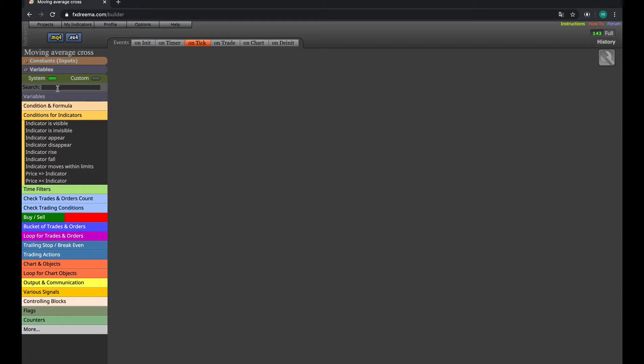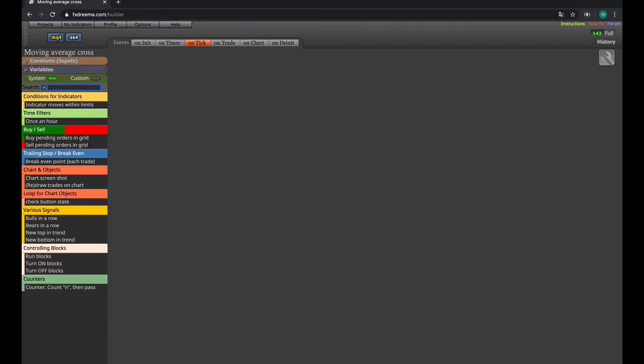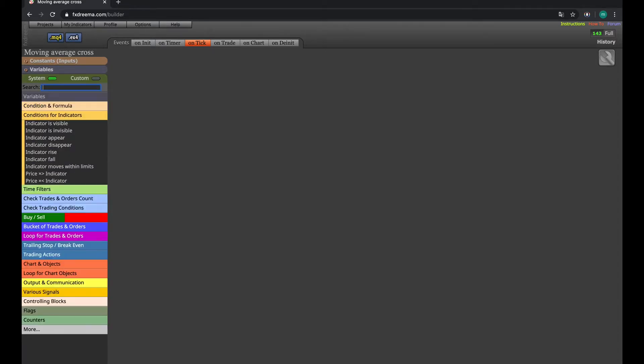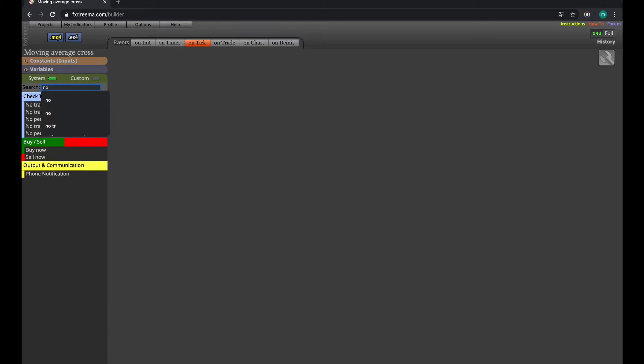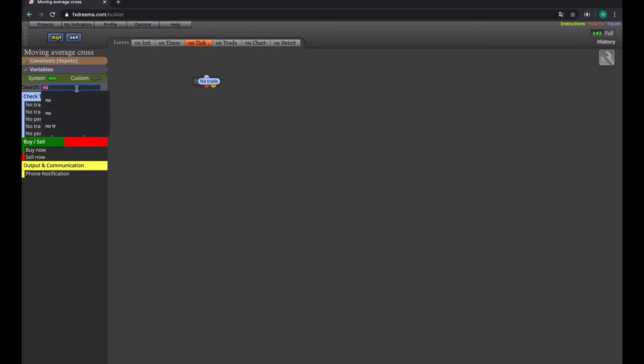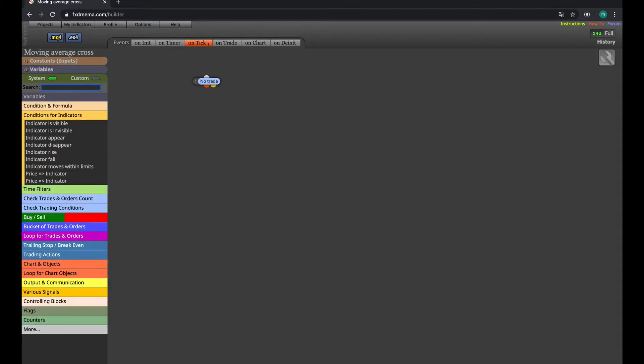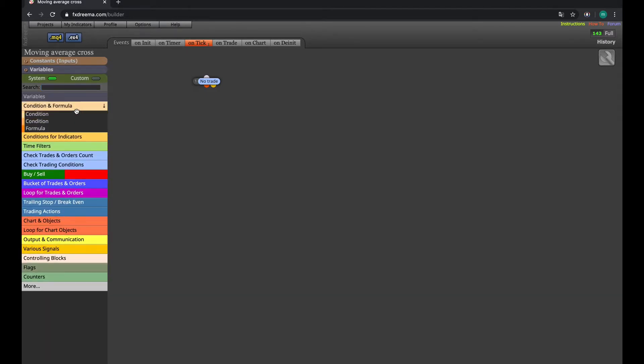To start with, we're going to predetermine that there's no trade warning at the moment. If there's no trade warning, then these conditions pass.